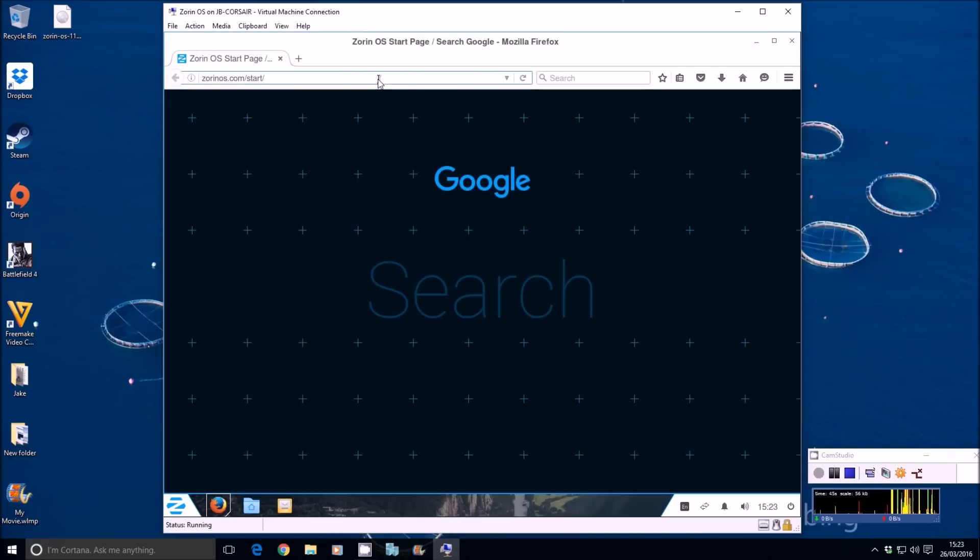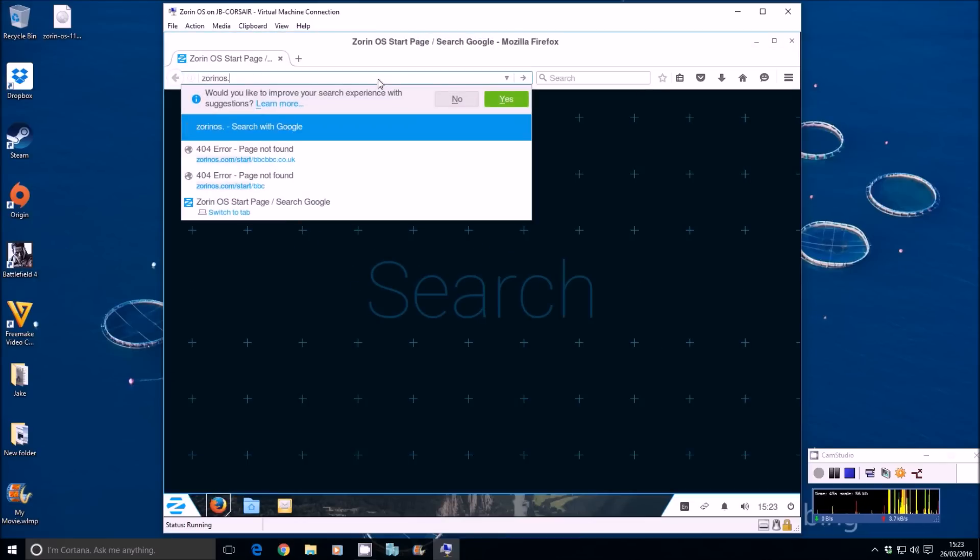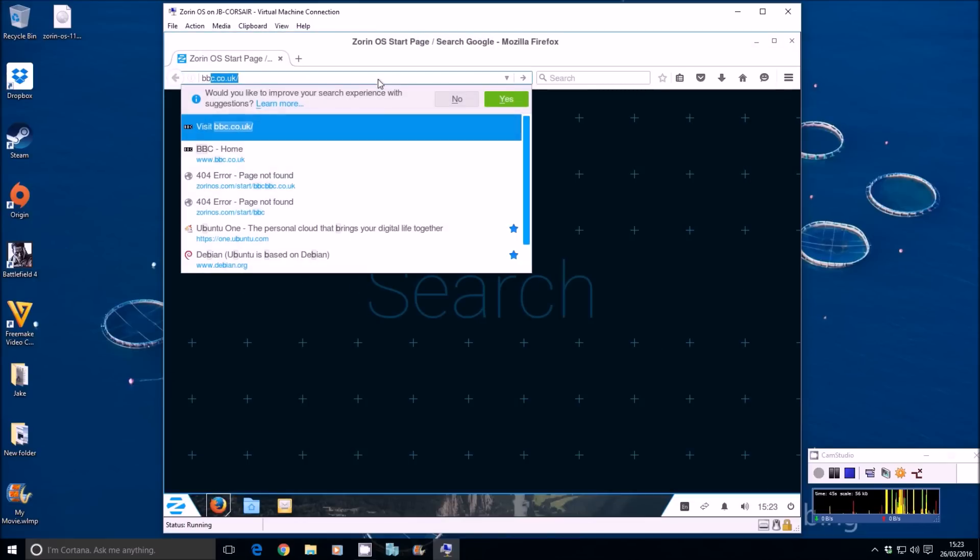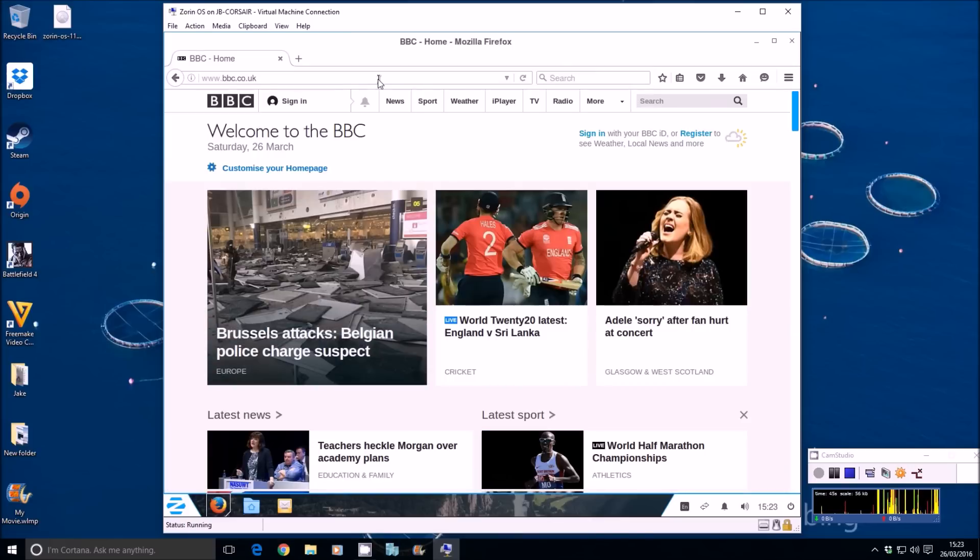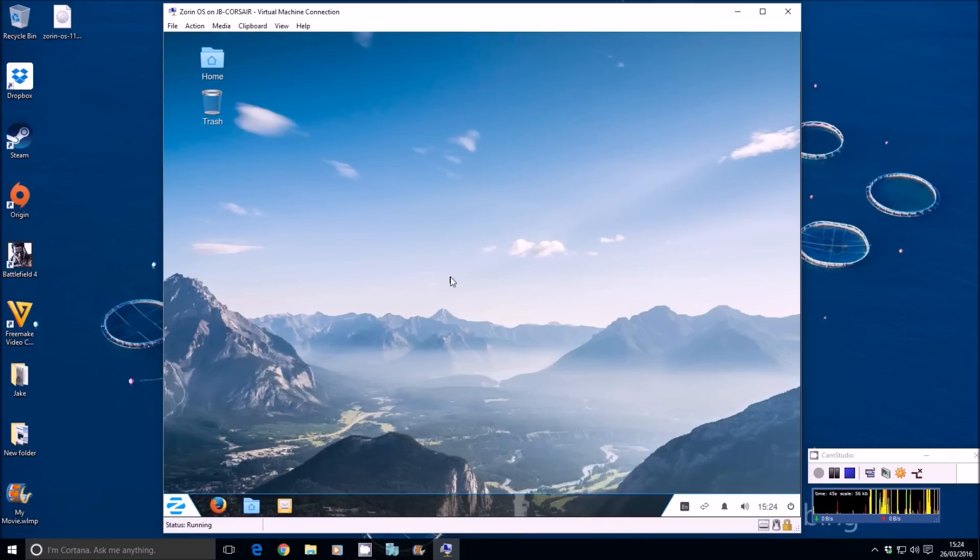So that's obviously great so far. Mozilla Firefox is included free of charge. There you go. Look at that. So we can go to, again, bbc.co.uk.